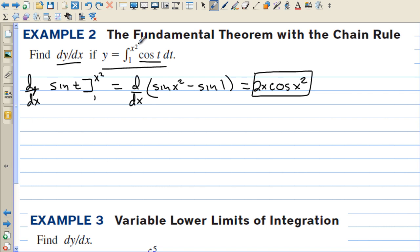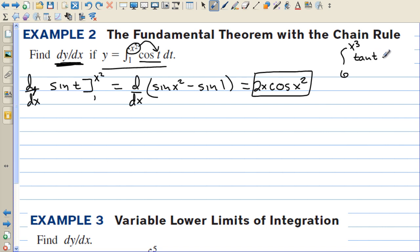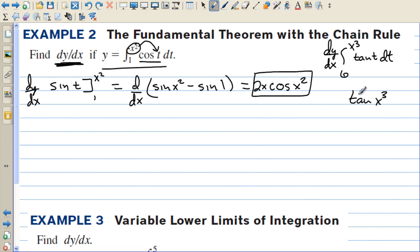When you plug in the upper limit value and then take the derivative, remember to use the chain rule. For example, the integral from 6 to x cubed of tangent of t dt: we don't know the antiderivative of tangent yet, but if we're taking the derivative of the integral, we just plug x cubed in for t, giving tangent of x cubed, and then multiply by the chain rule derivative 3x squared out front. So the answer is 3x squared times tangent of x cubed.